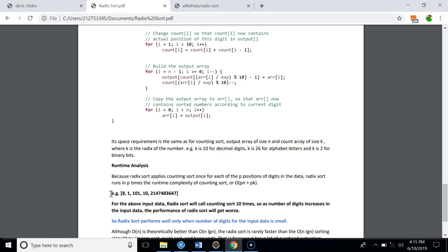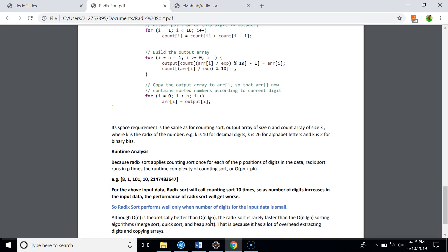An important consideration: if you have an array with a very large maximum number, Radix Sort will have to call counting sort many times. For example, if the maximum number has 10 digits, counting sort is called 10 times. As the number of digits in the input data increases, the performance of Radix Sort gets worse. Radix Sort performs well only when the number of digits is small, even though its runtime complexity is linear.